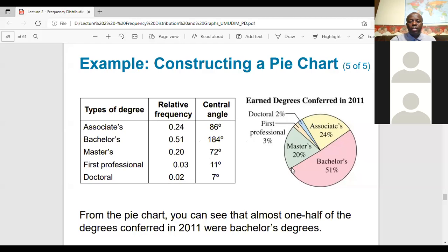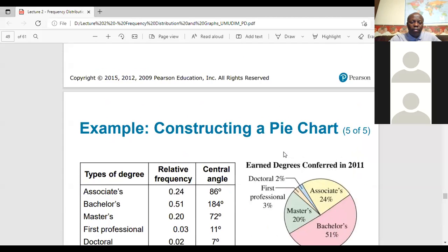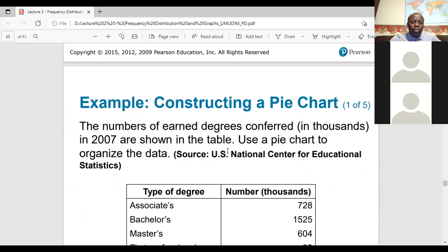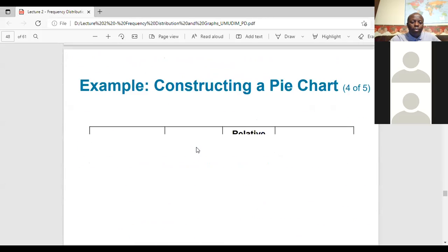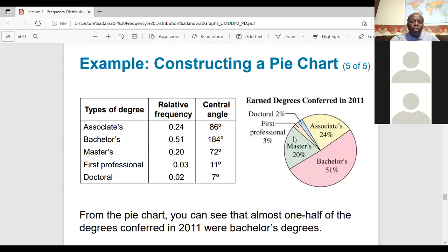For the 184-degree sector representing bachelor's degrees, you measure that and write the percent. Looking at the completed circle, you can see that the majority of degrees conferred in 2007 were bachelor's degrees, followed by associate degrees, then master's. The lowest was doctoral — only about 2%.